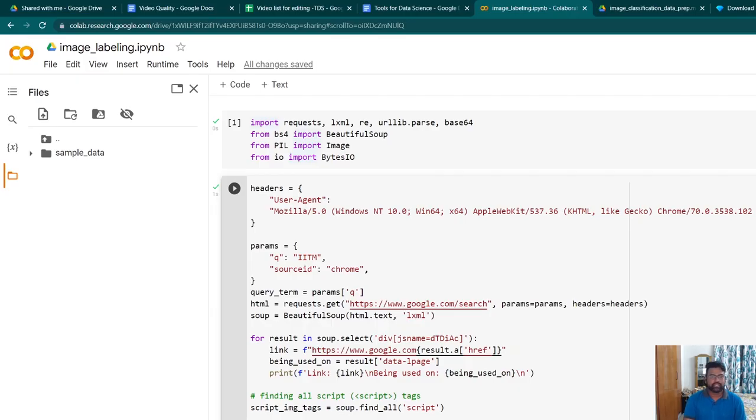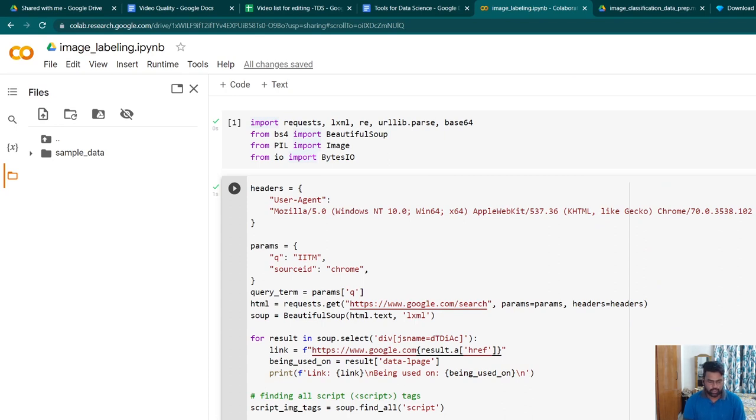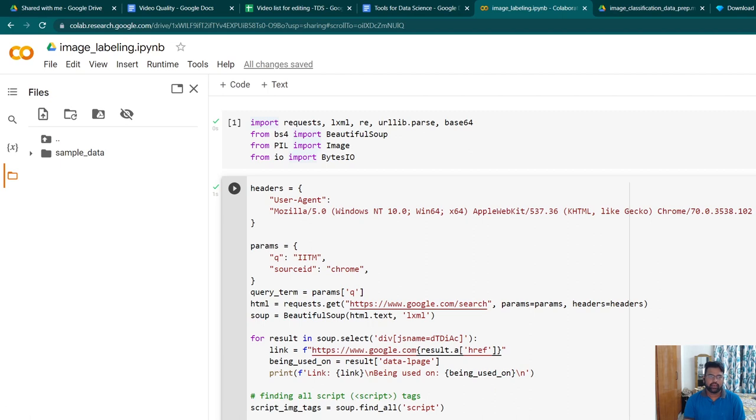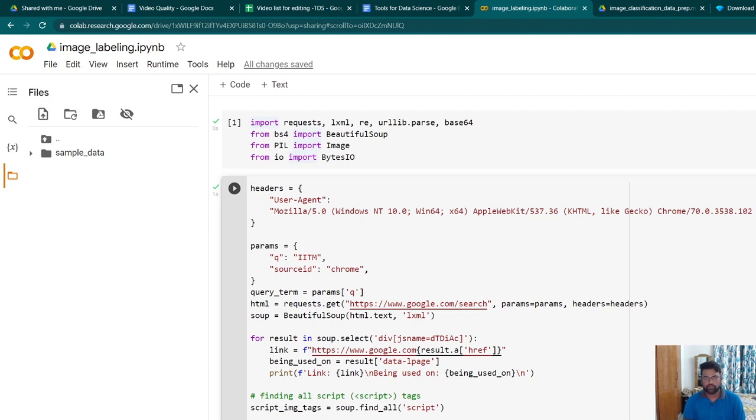Hi all, in today's session we'll be learning how to prepare a dataset for an image classification problem. Let's assume you are given a problem to classify a given image as a cat or a dog. This is a widely used example to create the first image classifier using deep learning. Let's assume there was no dataset given to you and you need to prepare your own dataset of images for cats and dogs.